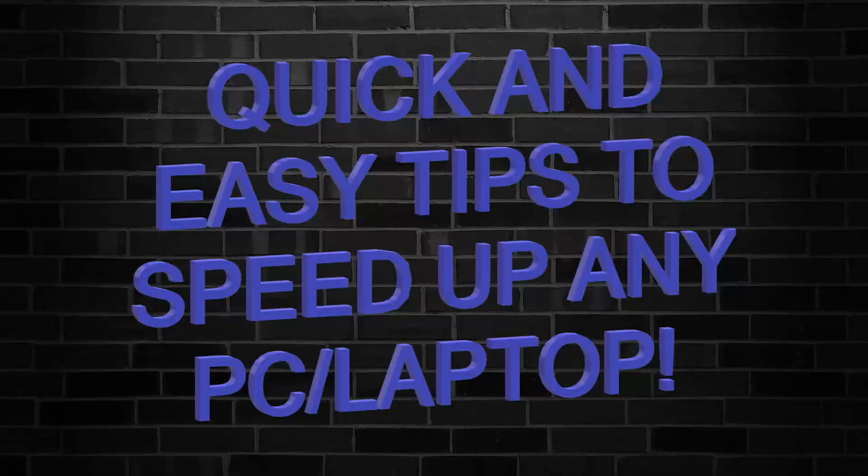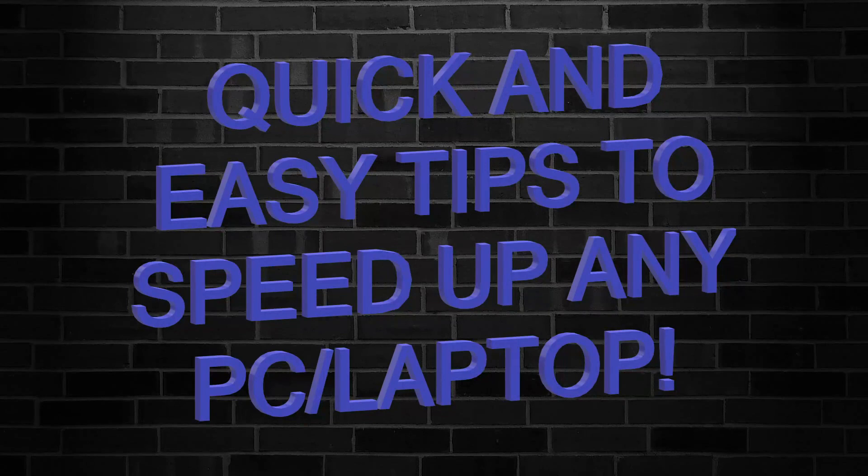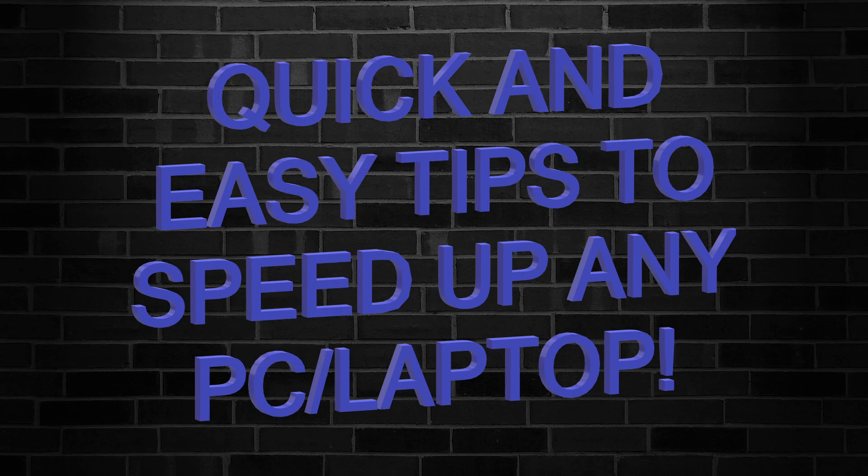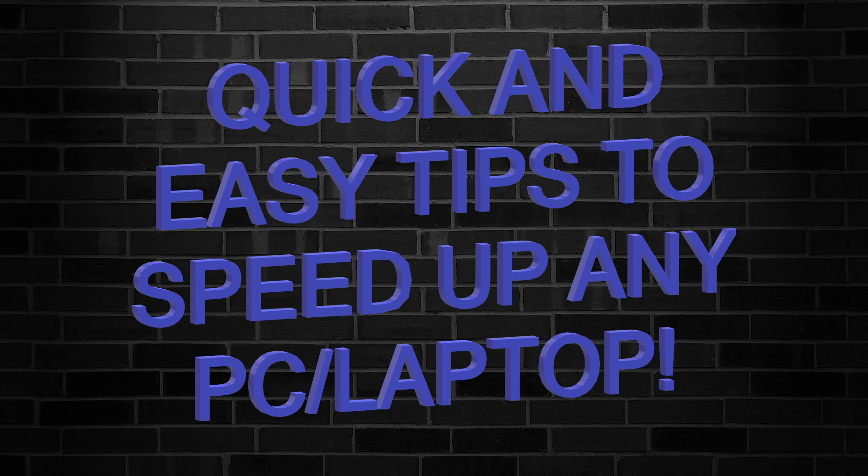So that's my quick and easy tips to speed up any Windows PC or laptop. They're quick, they're easy, but they're important. So I appreciate you watching this video. There will be more videos to come, such as how to partition a hard drive, which seems complicated but again is easy and important. So thanks again. See you on the next one.